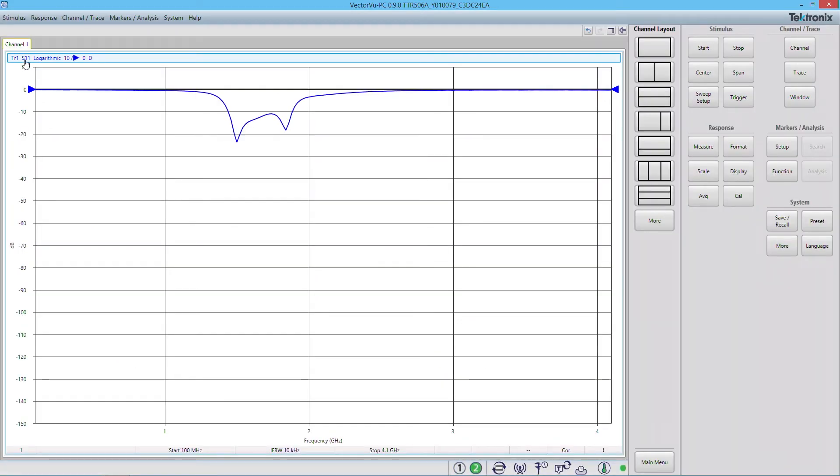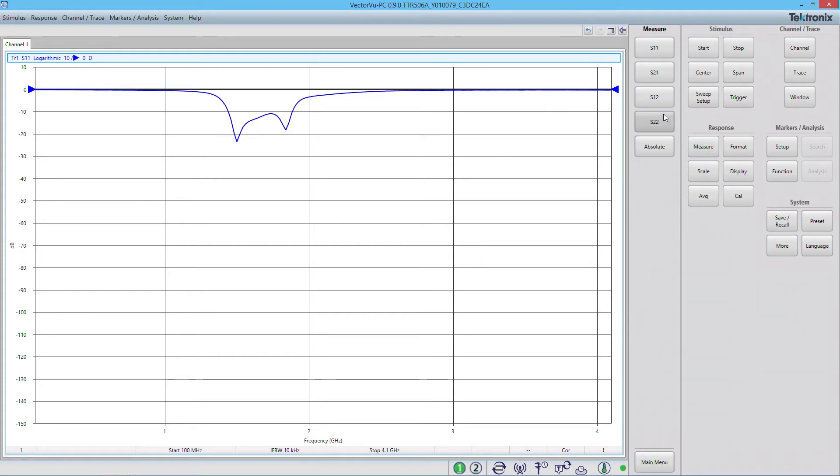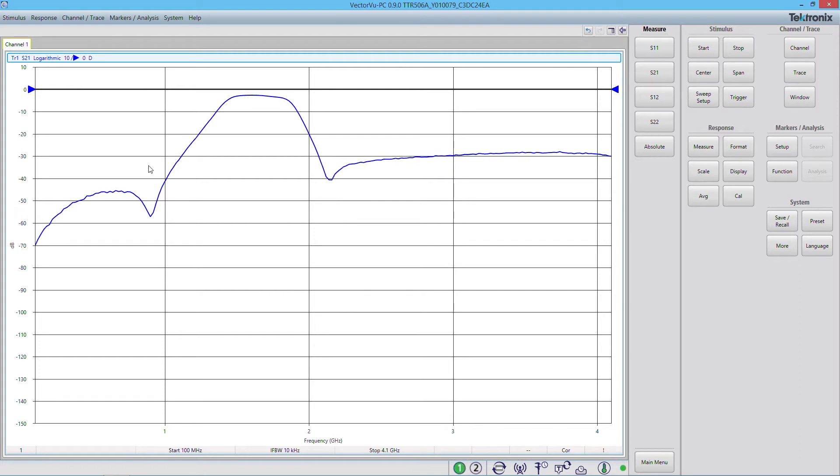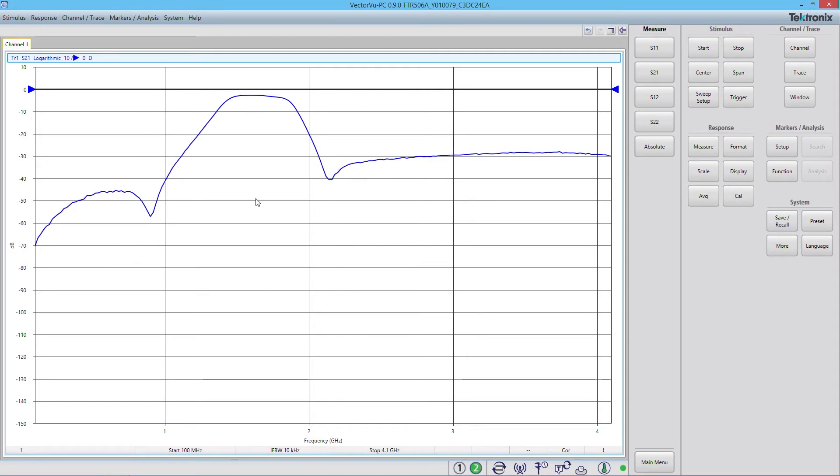Now we're measuring S11. I'm going to change that to S21.